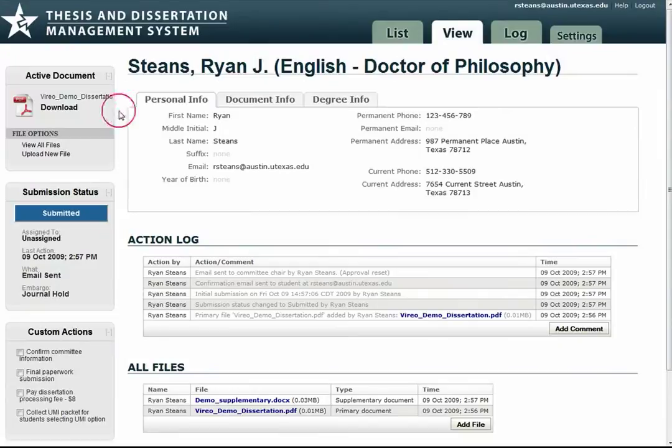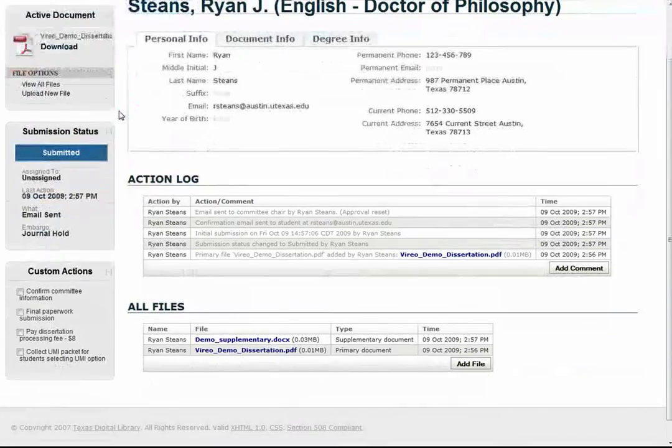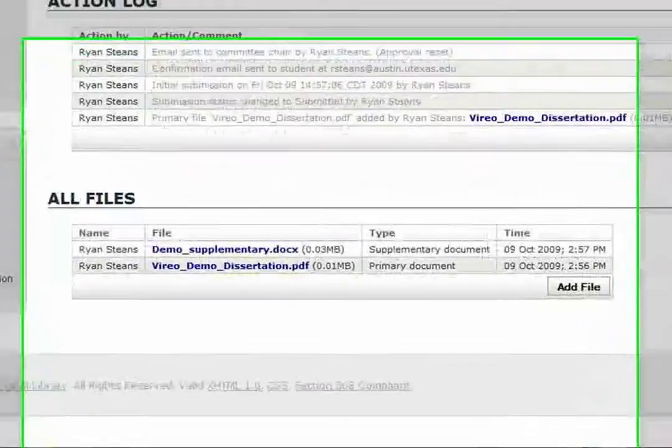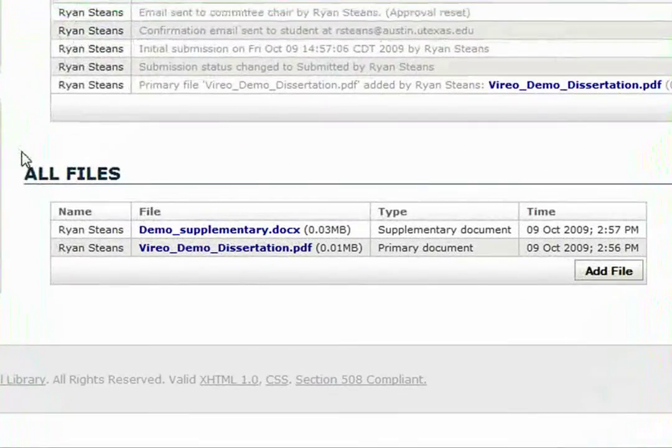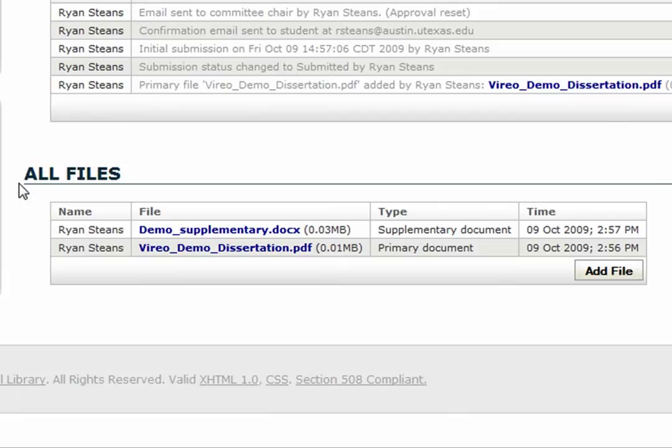We can also go to the All Files section and click to get the dissertation PDF here.